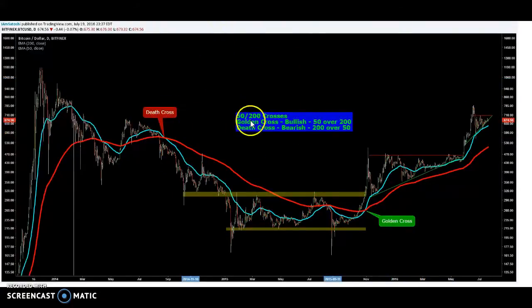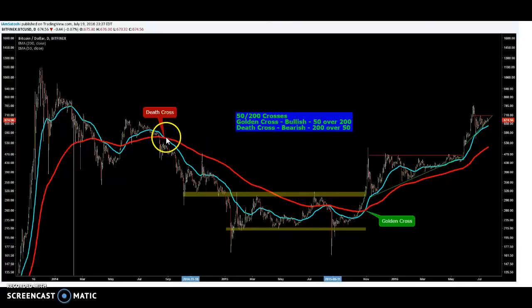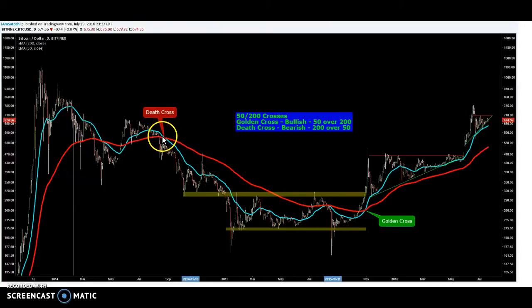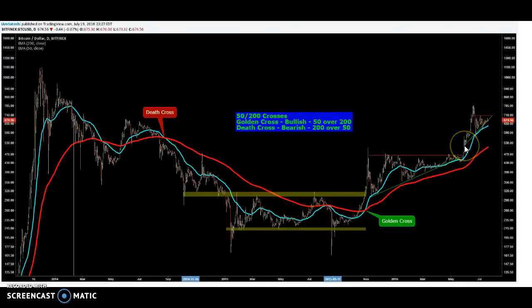The 50/200 crosses are actually significant — they're even given their own names. The golden cross is the bullish 50 over 200, and the death cross is the 200 over 50. You can see here these didn't quite pan out as well as these have, but you can see why they're named — because when they do pan out, they pan out really well. So if you were short from 500 and closed at 200, that's a $300 trade, and if you opened at 240 and closed at 700, that's another $300–$400 trade.